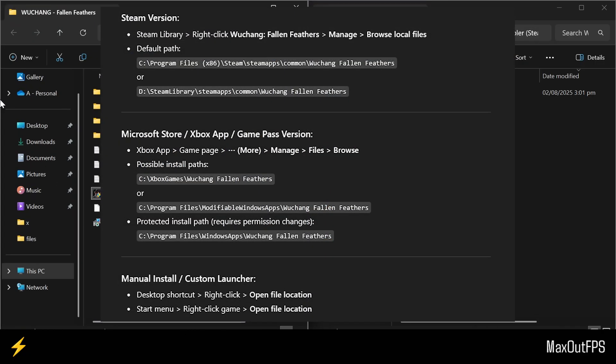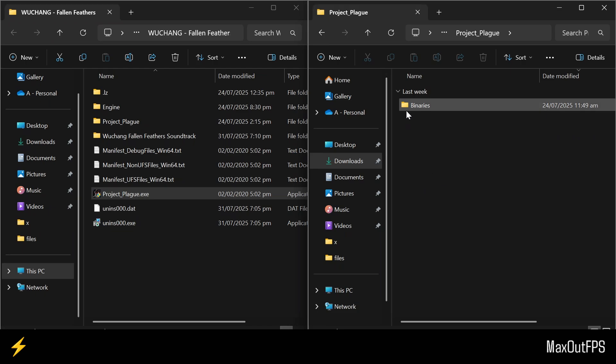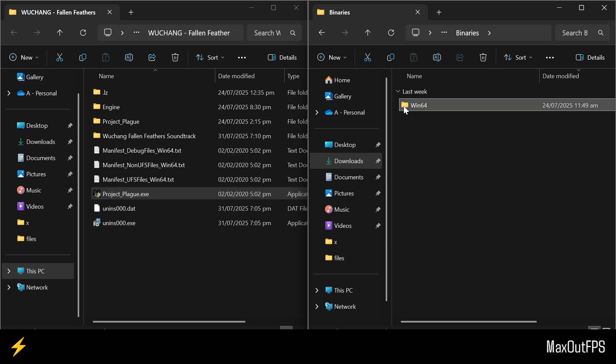Here are the locations where your game might be. Now open the Mod folder, open this Project Plague folder, go to Binaries, then open this Win64 folder.